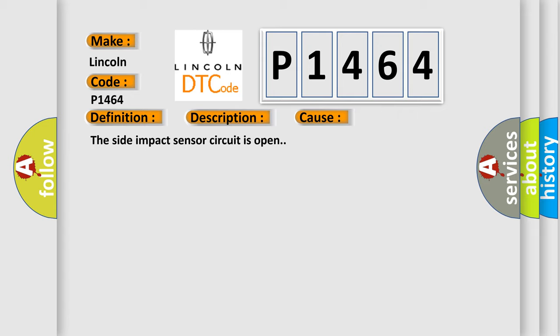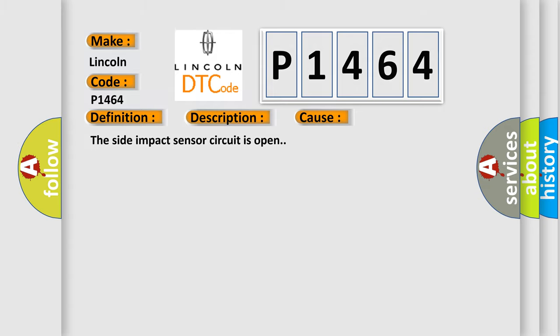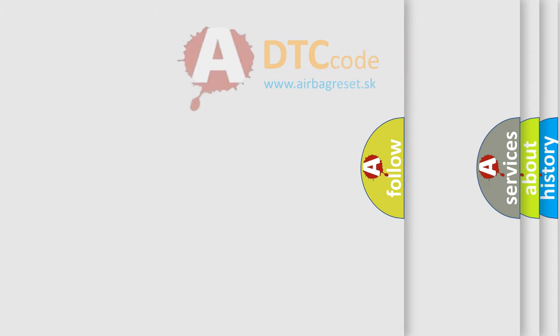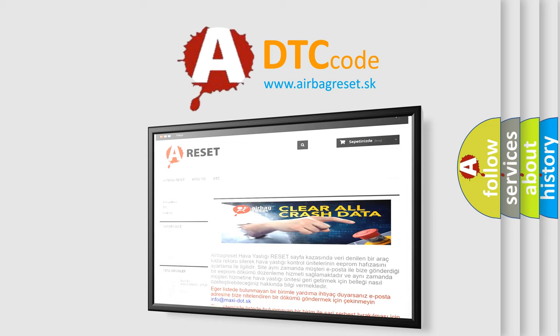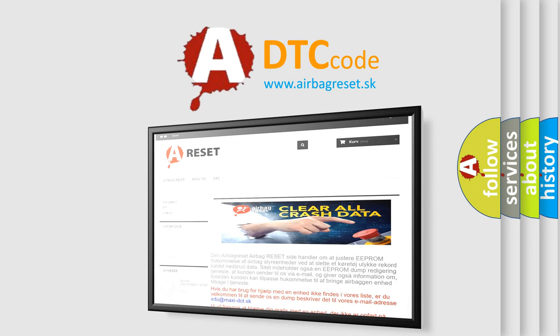The Airbag Reset website aims to provide information in 52 languages. Thank you for your attention and stay tuned for the next video.